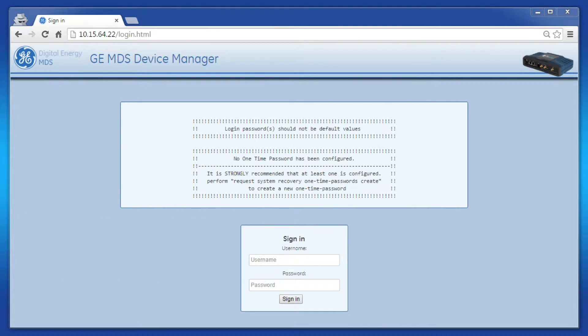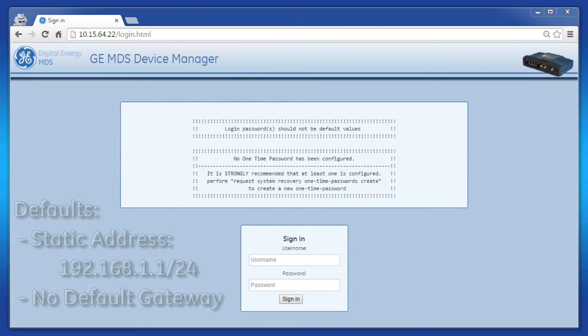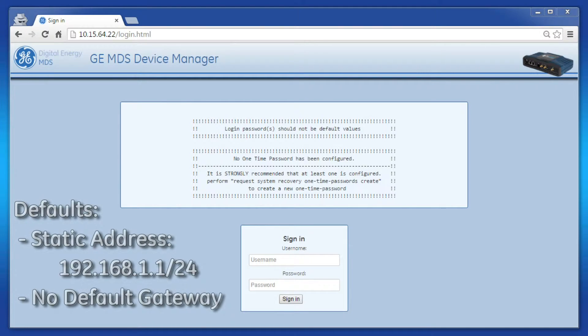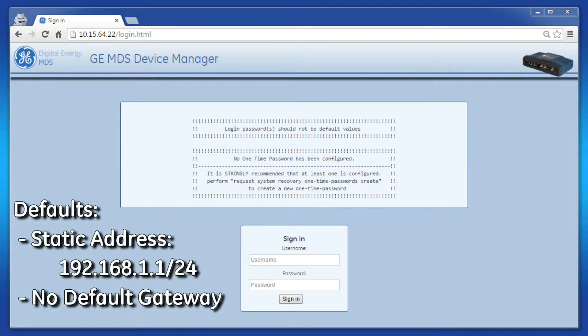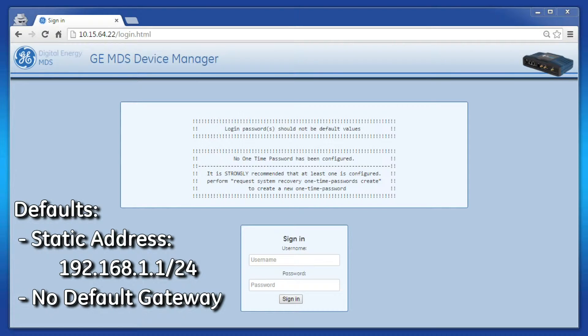By default, the unit is shipped with an IP address of 192.168.1.1 with a prefix length of 24, but most likely you're going to want to change that static address to fit into your system.